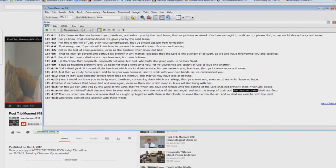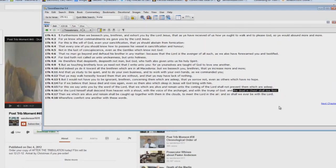Look at this one. How about the dead in Christ rising first. Tell you what, I'll give anybody $100 to show me the dead in Christ rising first in Matthew chapter 24.